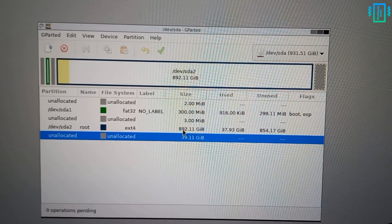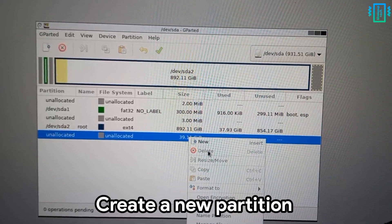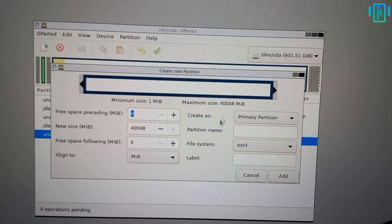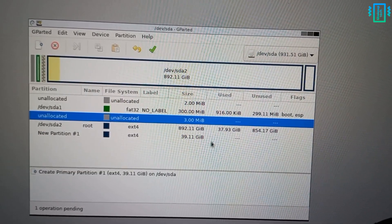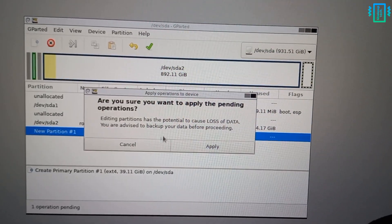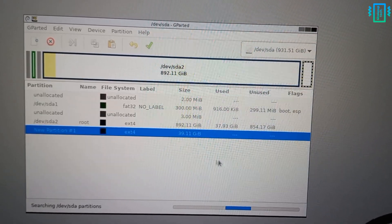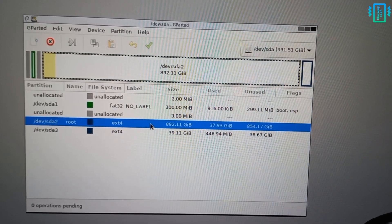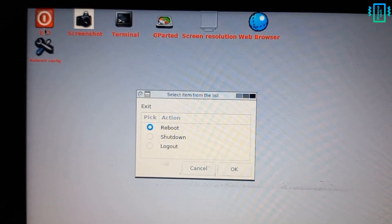It's going to take a while. Once done, you can see it has created an unallocated space. Now we need to format this in ext4 to create a new partition — right click and select New. Leave everything set as default; you can see it's ext4. Click the green tick mark and the process will start. Once done, our new partition is ready at about 40GB. Double click on Exit and reboot your computer.